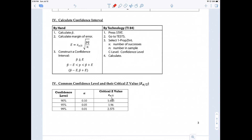Those critical values never change. The critical Z values — Z sub alpha over 2 — for those confidence levels are always the same values. Please use these values in your calculations of margin of error and other quantities. If the problem states the confidence level is 90%, use that corresponding critical value when calculating the margin of error. The margin of error is typically where we use the critical values in our calculations.